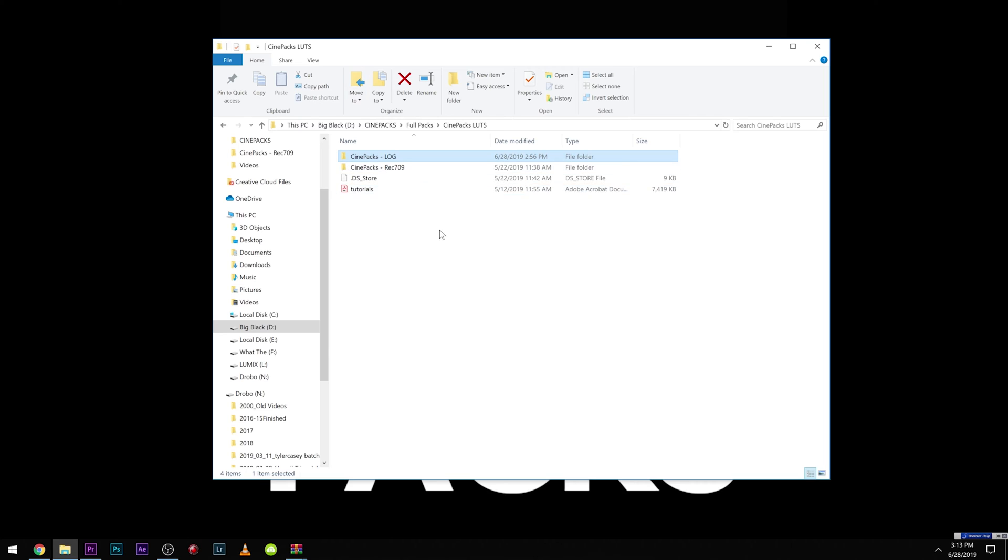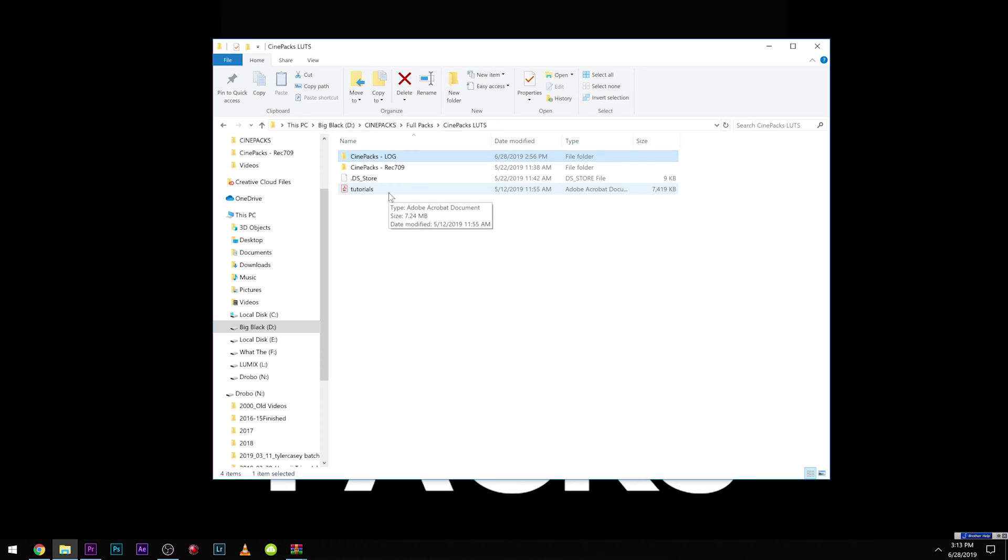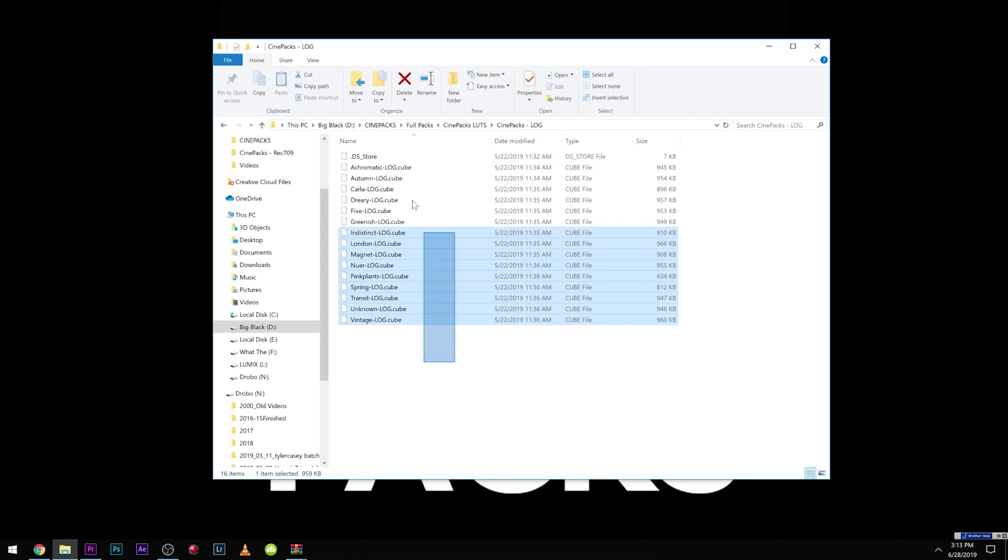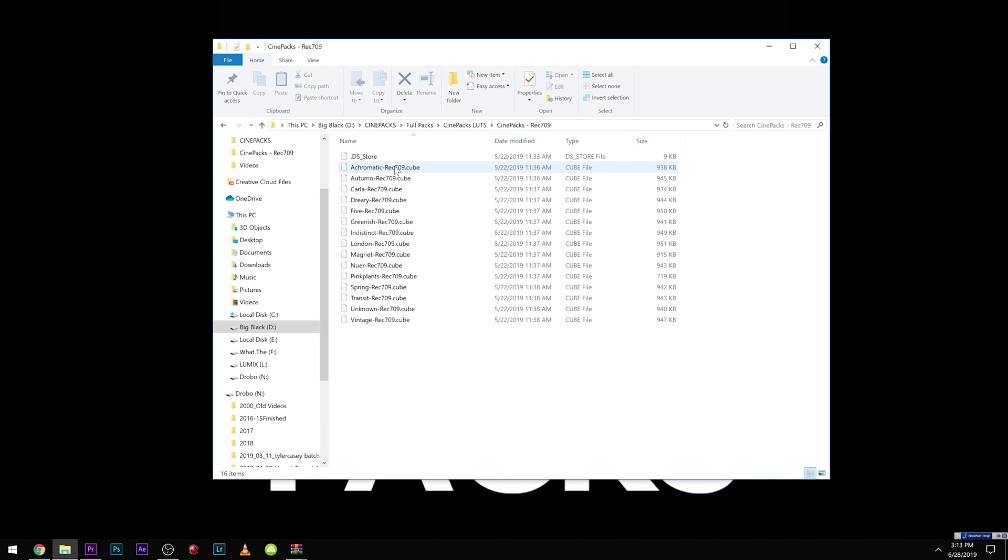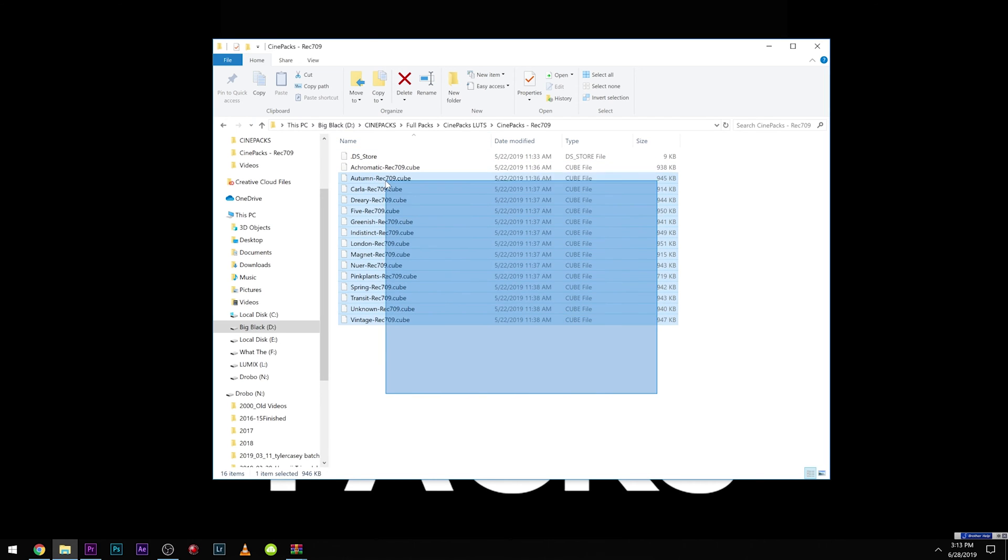So now that we downloaded and unzipped our pack, this is what the paid version looks like, but if you guys have the free version, there's going to be a coupon for five dollars off instead. So here are all the log LUTs. So if you shot in log, these are what you're going to want to use. And then here are all the Rec. 709 LUTs and the way to import LUTs, it's different for every program, but for Premiere, what you're going to want to do is copy all these over, control C.